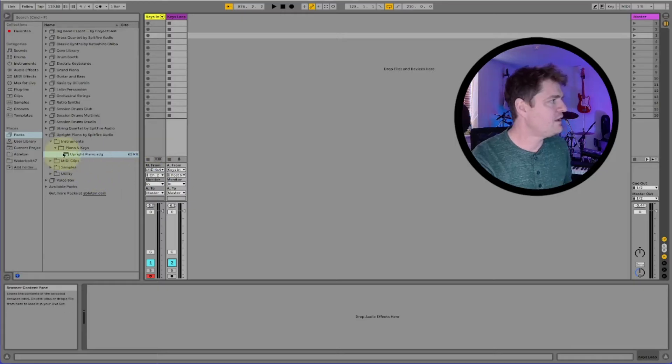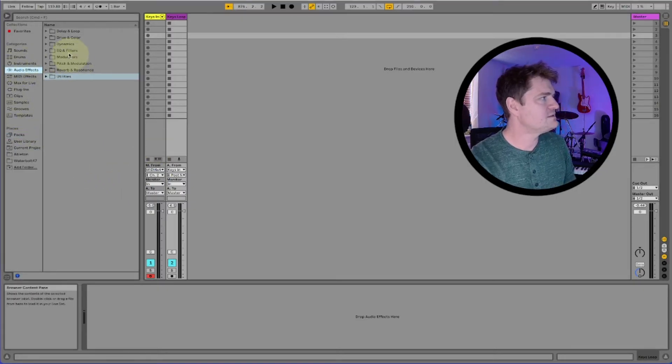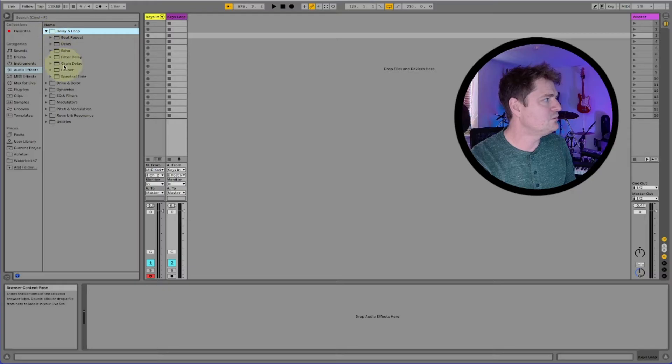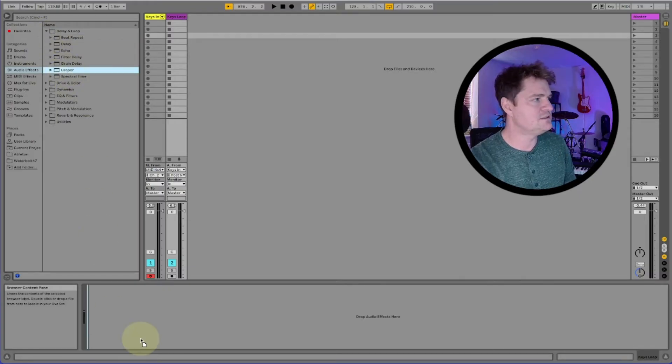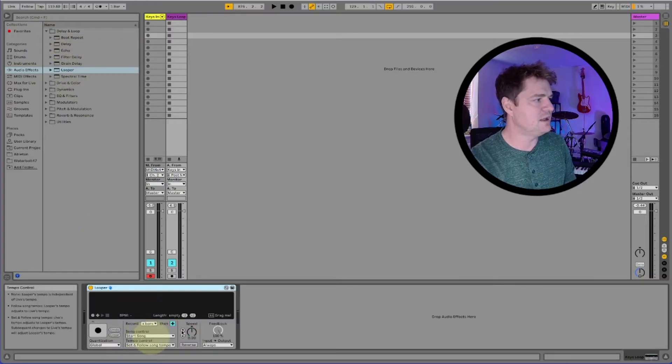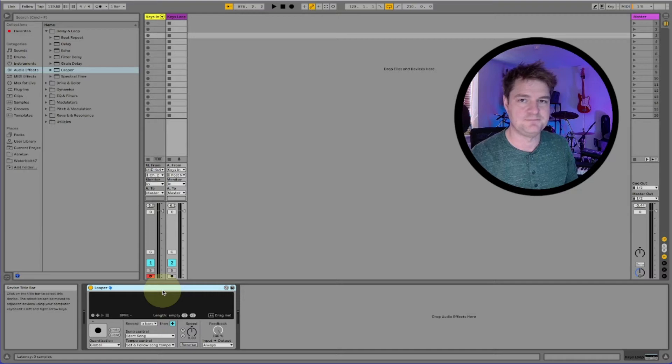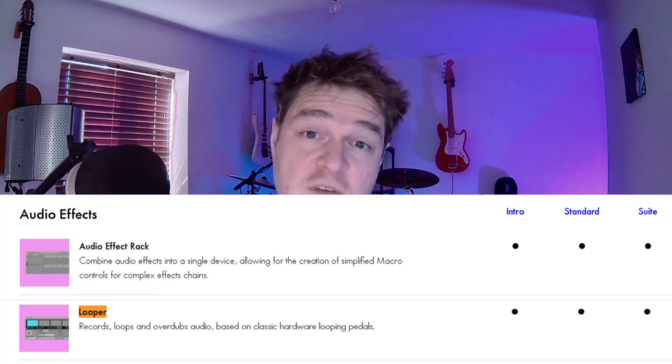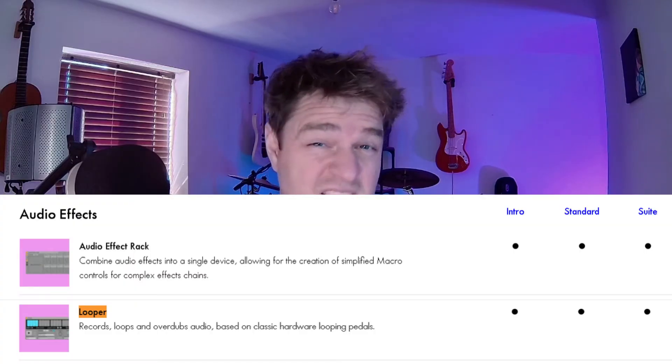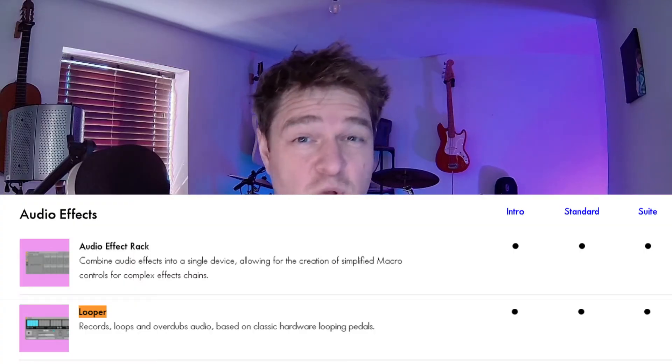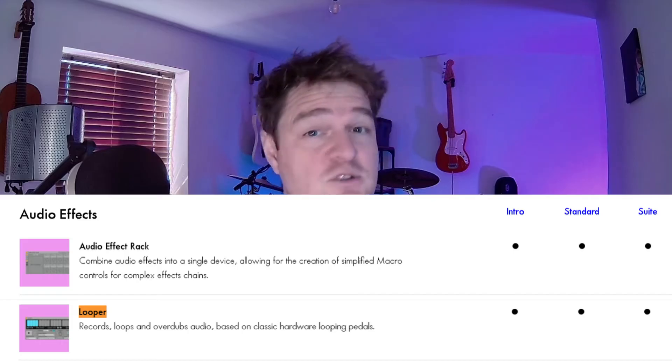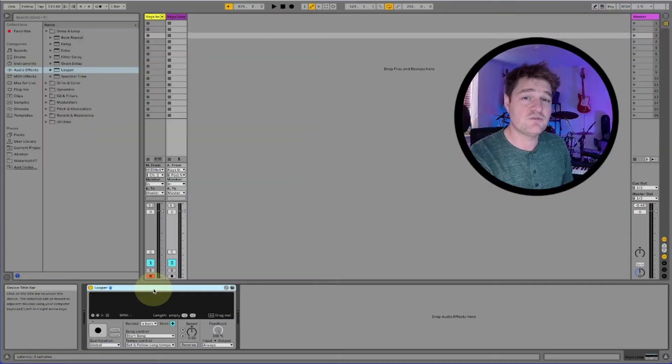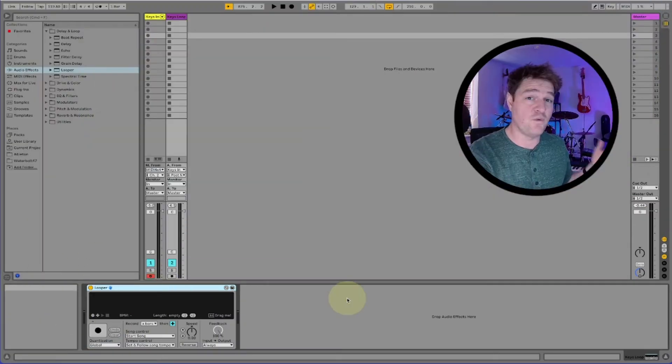I'm going to go over here, going to go up to audio effects, delay and loop, and we're literally just going to load looper in like this onto my keys loop and there it is. The looper effect ships with all three versions of Ableton. That's really good news so if you want to use this it doesn't matter if you've got the light, standard or suite.